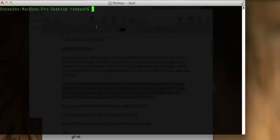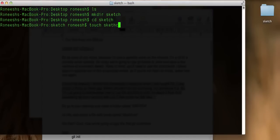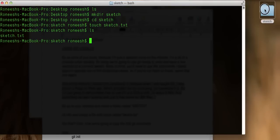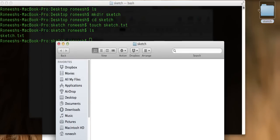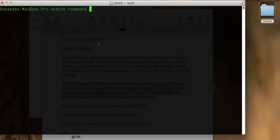What I want you to do is navigate to Desktop. We're already on Desktop. I want you to make a directory called Sketch, navigate into that, and then create a file called Sketch.txt. And you can open it up on the Desktop if you still don't believe that commands actually make files in your graphical user interface. So let's run our first Git command. I cleared out with Command K, and let's run our first Git command: git init.